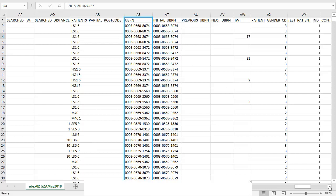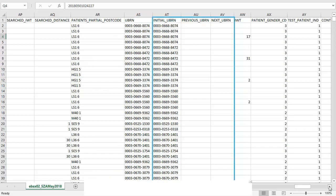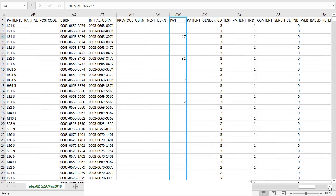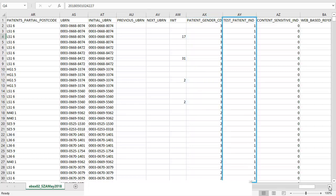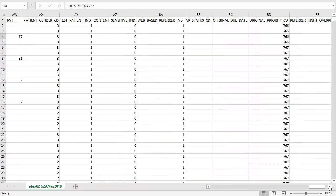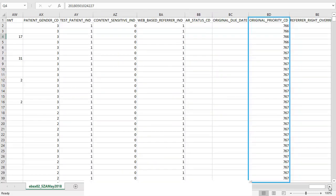We mentioned earlier that the UBRN was located in this file and this is where you can find it. There is also information on any related UBRNs here. IWT is the indicative wait time. This is the length of time before an appointment is available at a service in days. We can also see the patient's gender and whether or not this is a test patient. The original priority is particularly useful if the priority of a referral has changed at some point in the pathway.